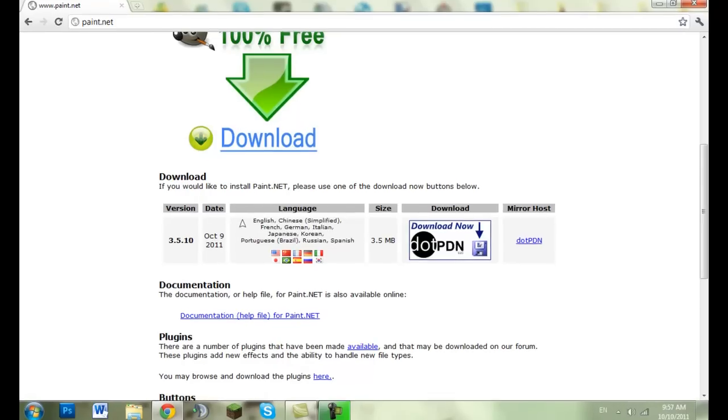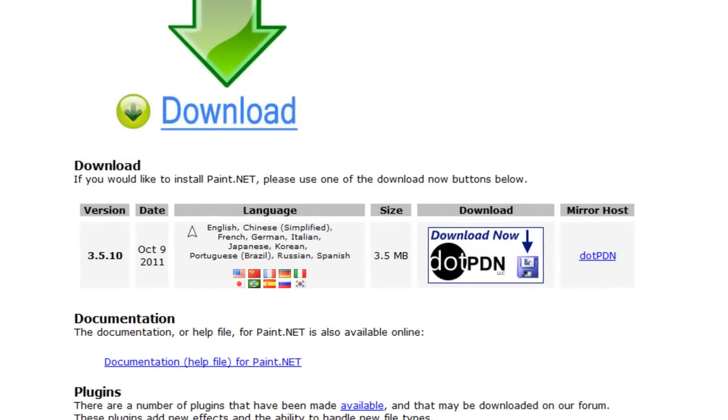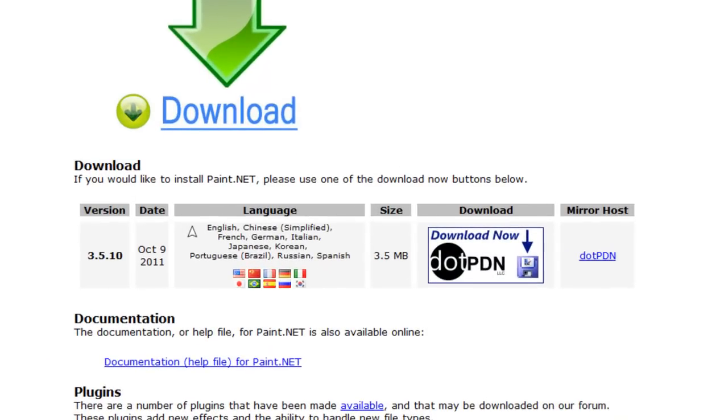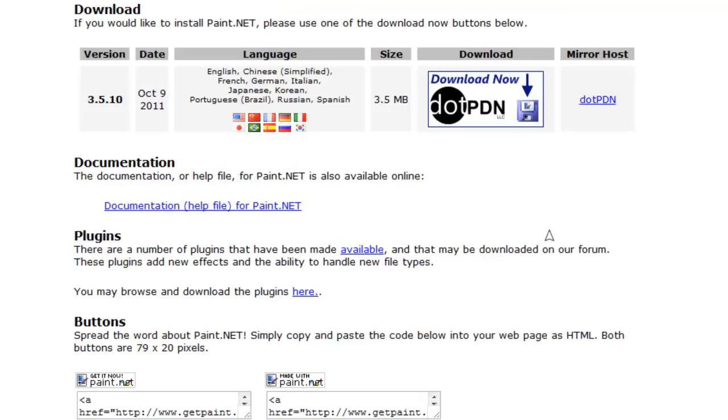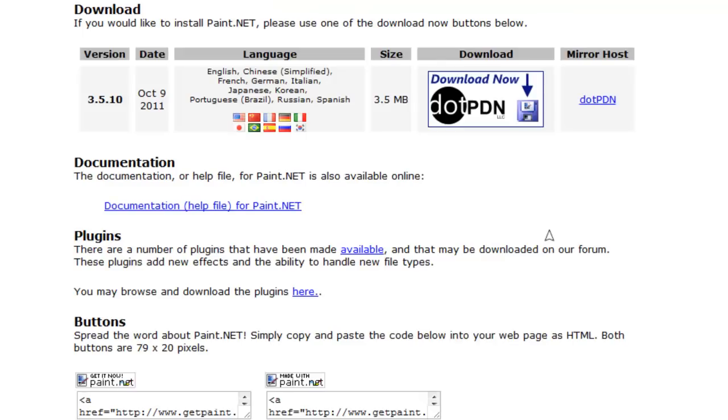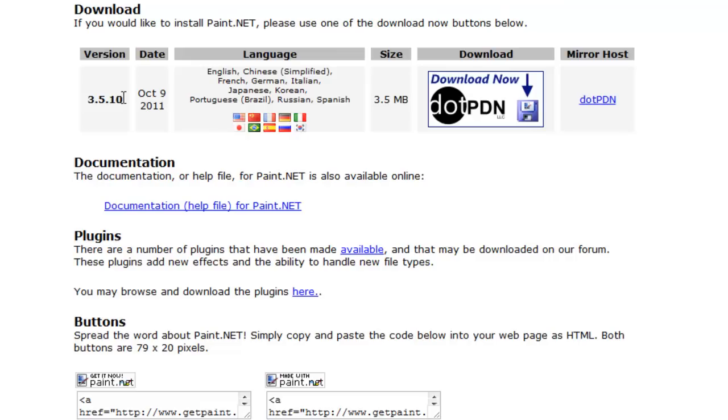But like you can't find it again if you don't save it. It's 3.5 megabyte itself, it's the newest version, October 9th 2011.